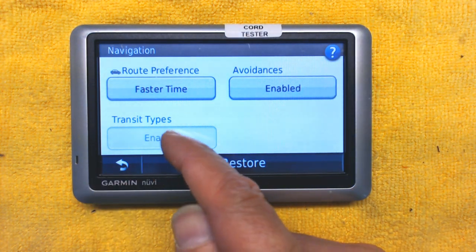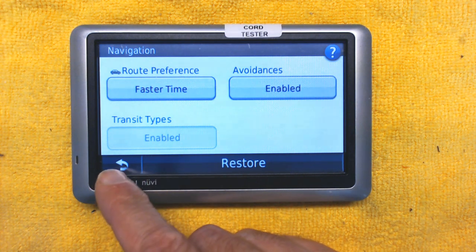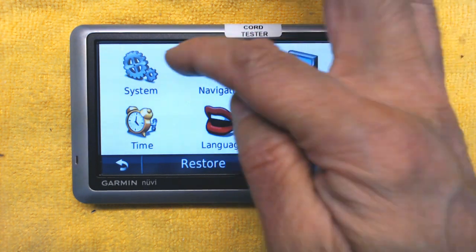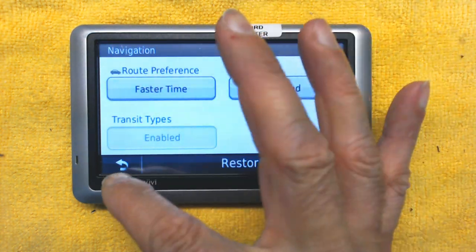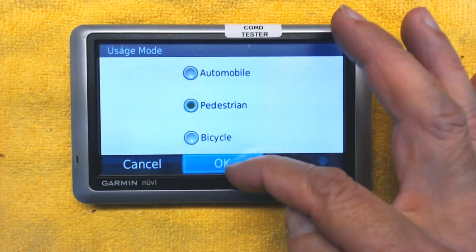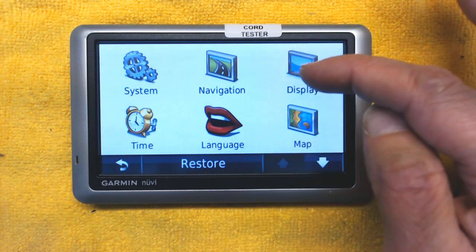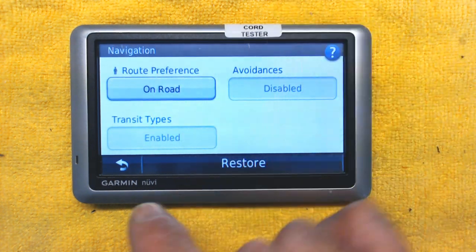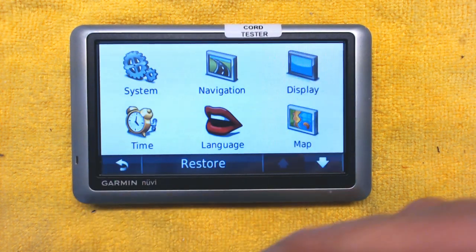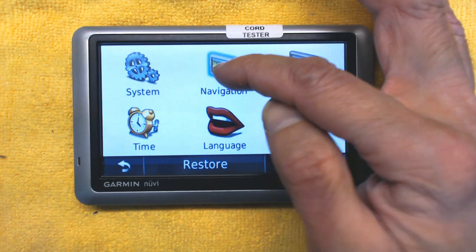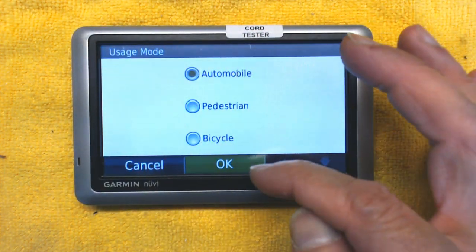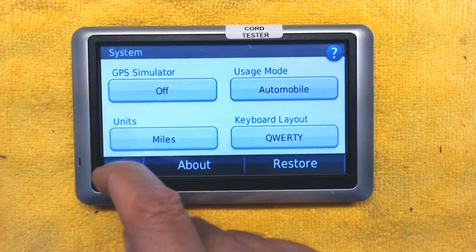This Transit Types option is only enabled in Pedestrian mode — it lets you choose buses or trolleys and so on. Even in pedestrian mode it may not be enabled. I'll go back to Automobile mode and then go back to Navigation.